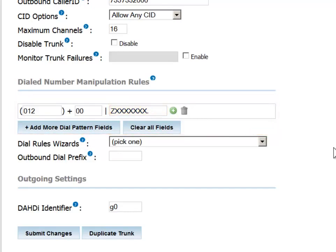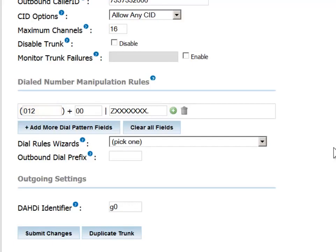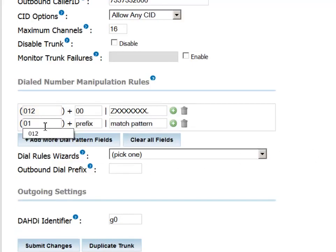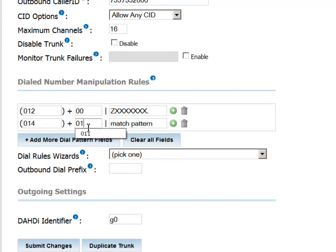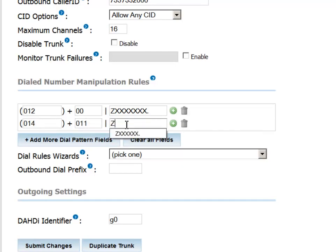In the dial pattern we are creating here, we are trimming or removing the 00 dialed by the user and replacing it with 012 as our international provider of choice. In the future, if we change providers, we can simply change that prefix to the one used by the new provider. Additional dialing patterns could be defined to use the same route, such as this one using the standard method for dialing internationally from a US-based phone.